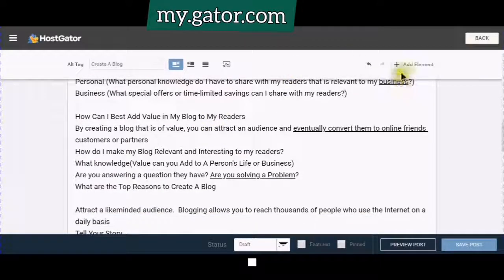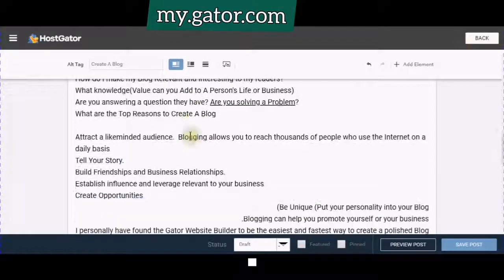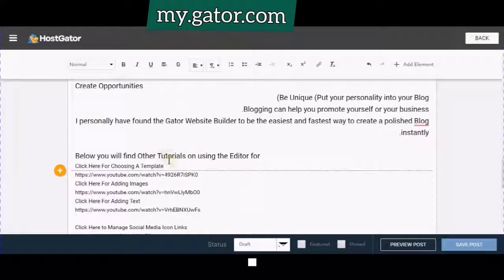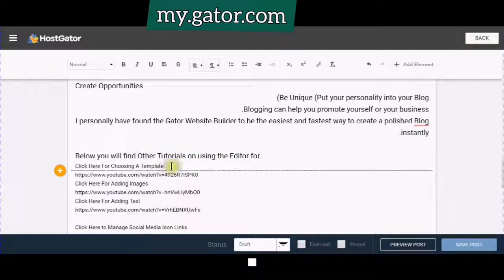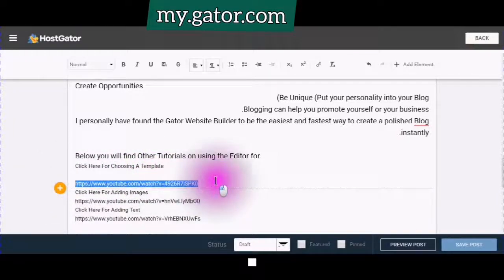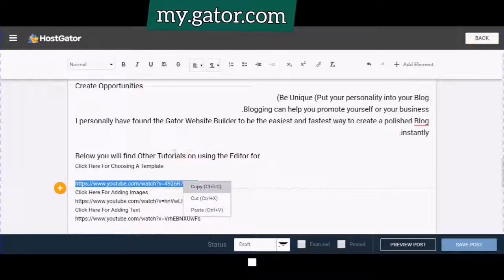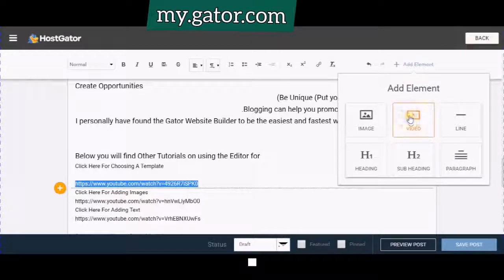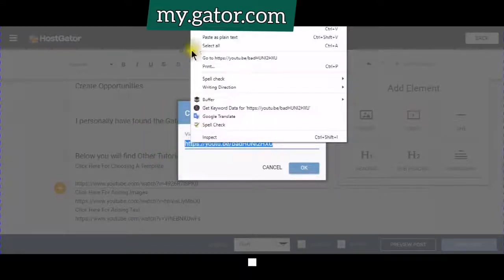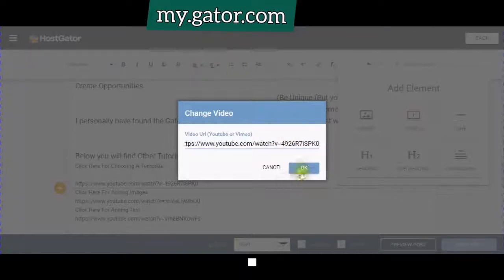If you wanted to add another element, I'm just gonna go in here, put my cursor where I want it to go, then get my link and copy it. Going to click Add Element, and click Video. There would already be a video URL field. I'm going to paste my video URL and click OK.